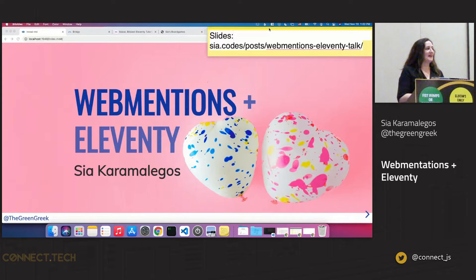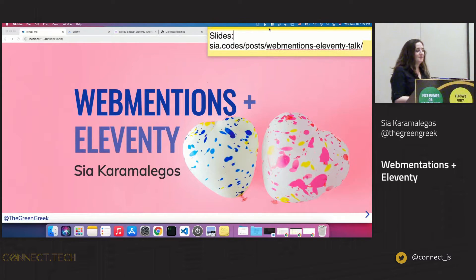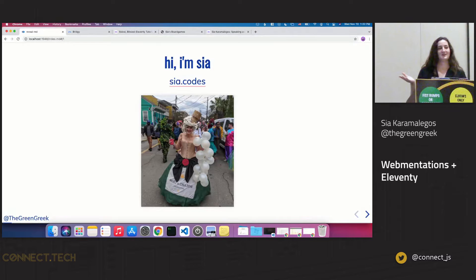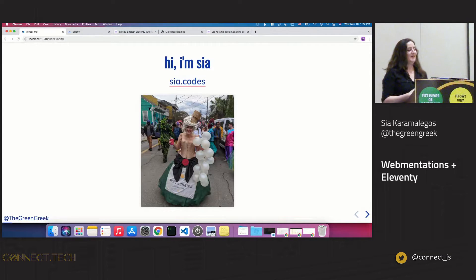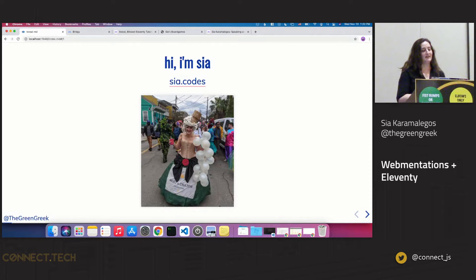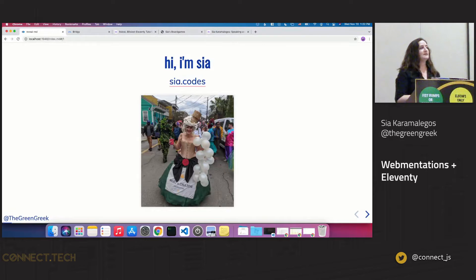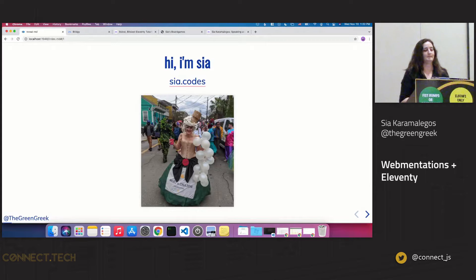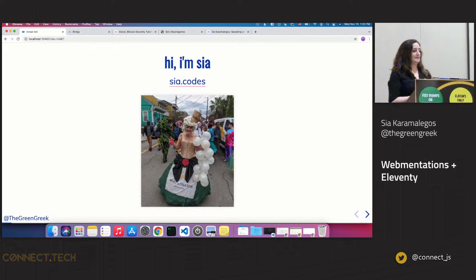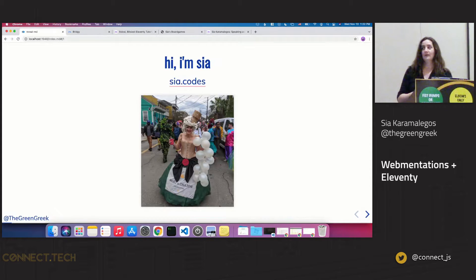Welcome everyone, I'm really happy that you're here. My name is Sia. I was in New Orleans, so this is actually a picture of me costuming on Mardi Gras because I like to make my own costumes. Now I'm in Durham, North Carolina, and you can find more about me at sia.codes — that's also where all the articles I'm going to mention are, because I've written up articles on these things.